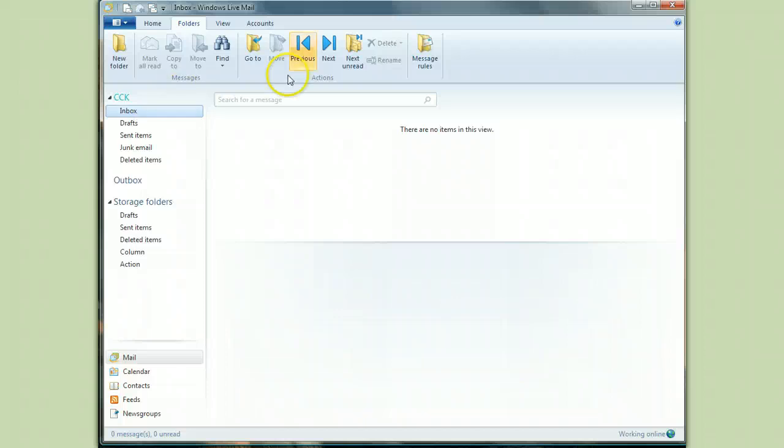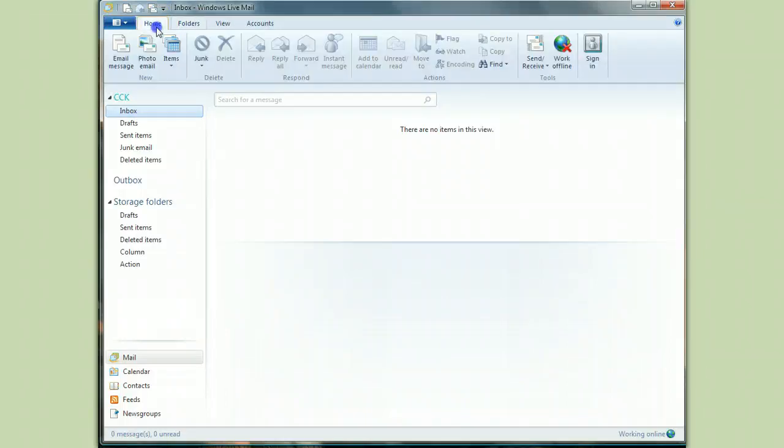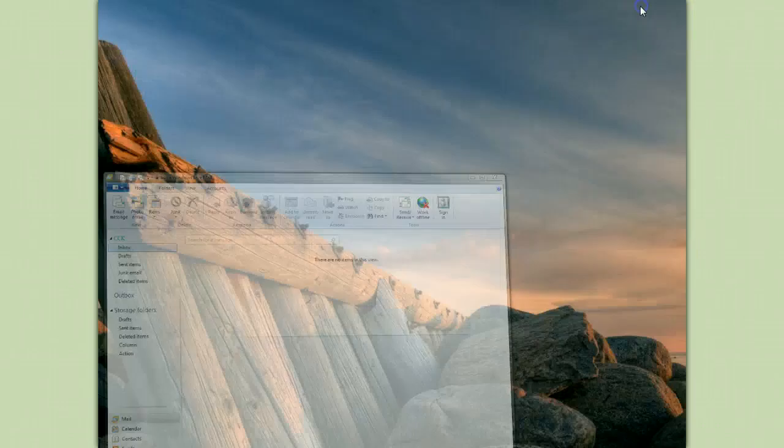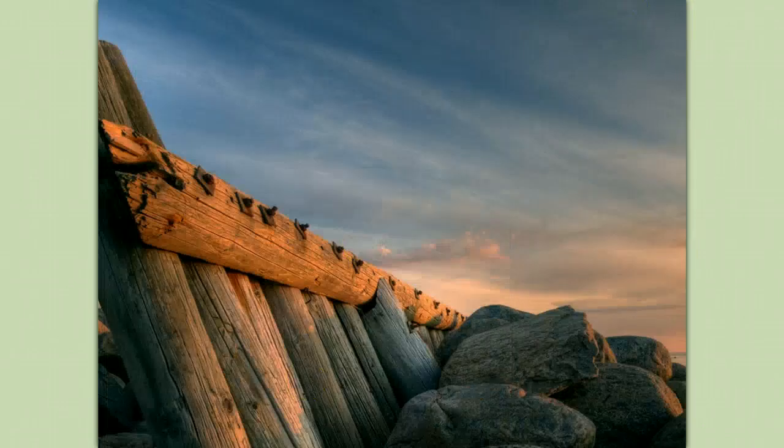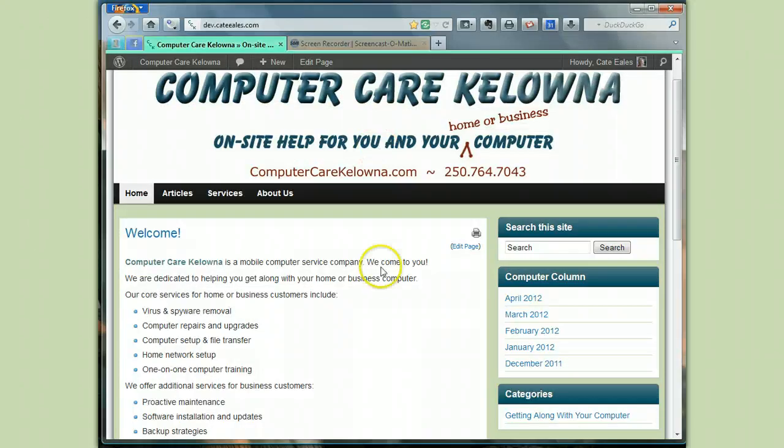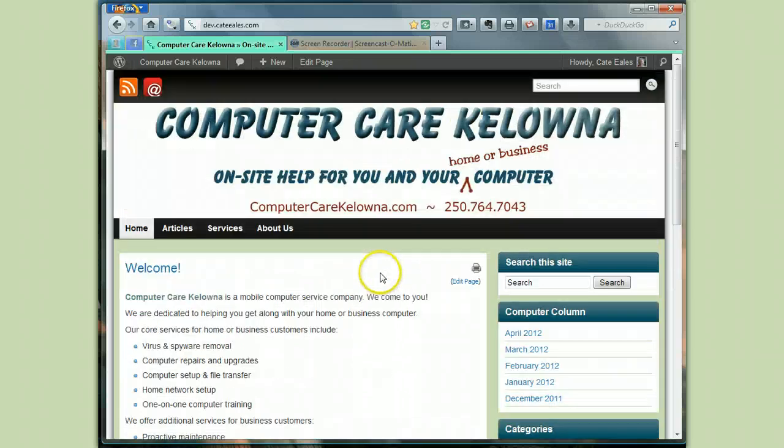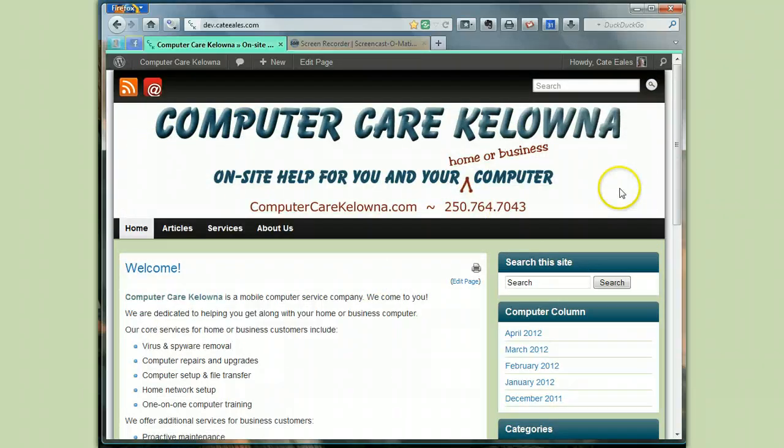What we've done is take some email that we've exported from a program on a different computer and bring it into our same email account, which we've set up on this computer. If you have any questions, if you need any help with your computers, please give us a call. We're here at ComputerCare Kelowna. Thanks for watching.